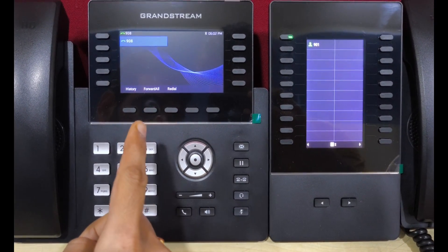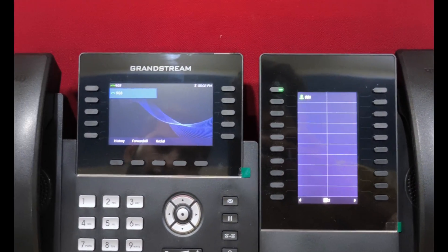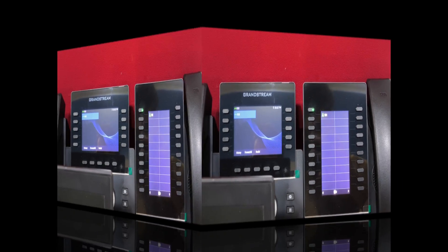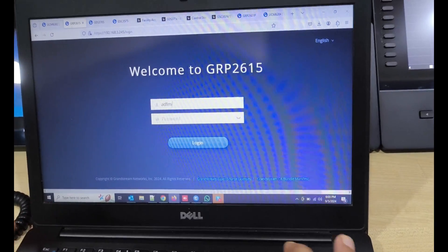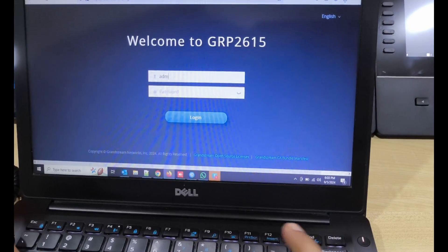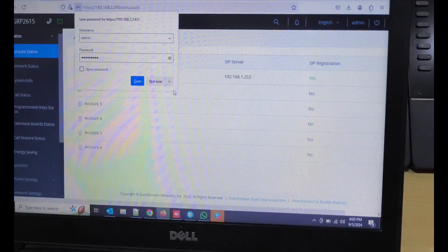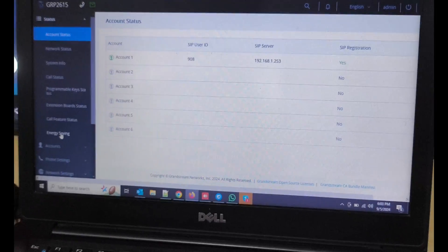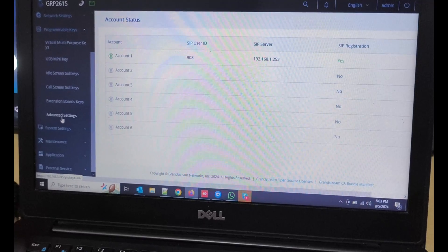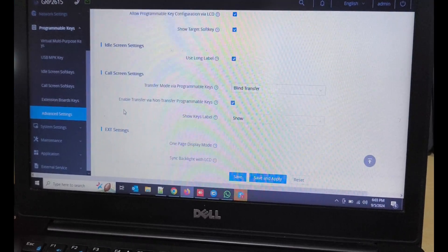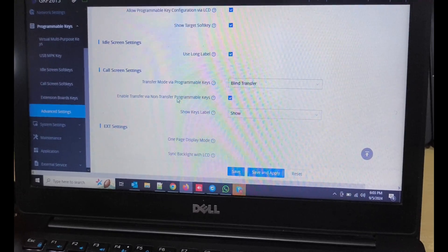For the call transfer function, we have to enable one setting. In the IP phone, go to programmable keys and in the advanced settings option, enable 'Enable Transfer via Non-Transfer Programmable Keys'.